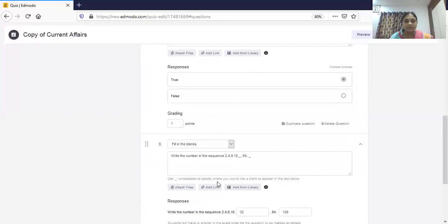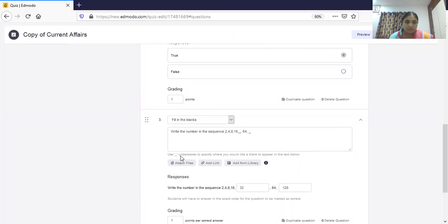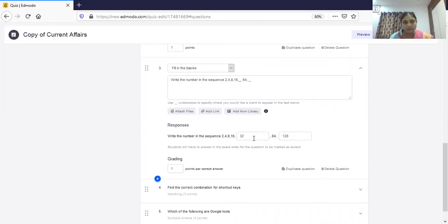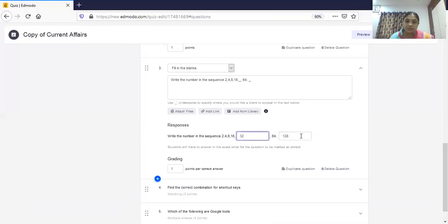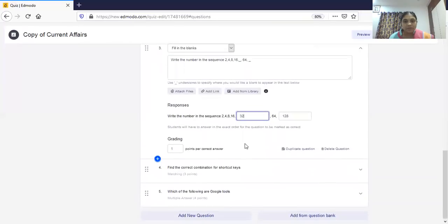Next is fill in the blanks. For fill in the blanks, wherever you place underscores in the question text, that will be treated as a blank. For example: 'Write the number in the sequence: 2, 4, 8, 16, next is ___, next is ___.' As many blanks as you give, one point will be awarded per correct answer. Students get partial credit — if they fill one blank correctly they get one mark.